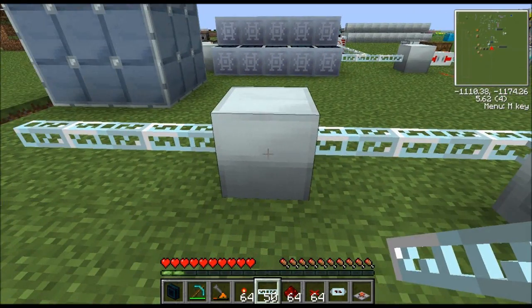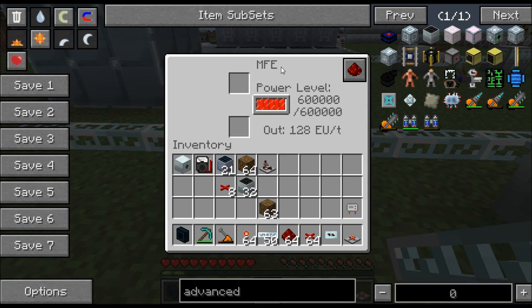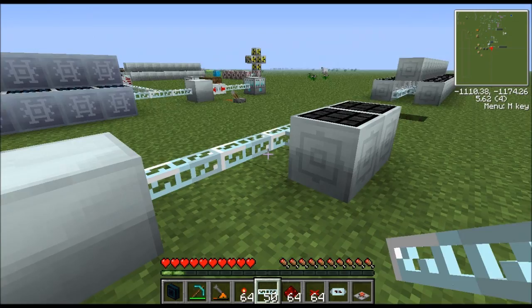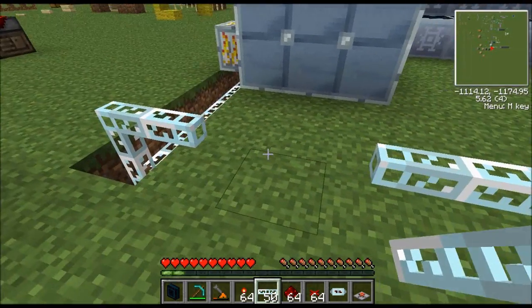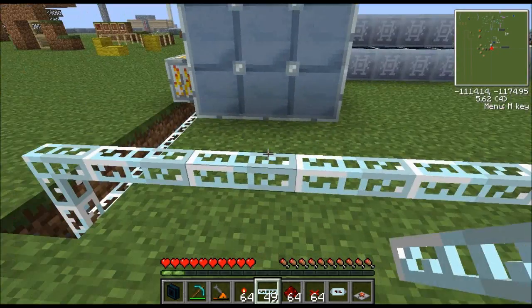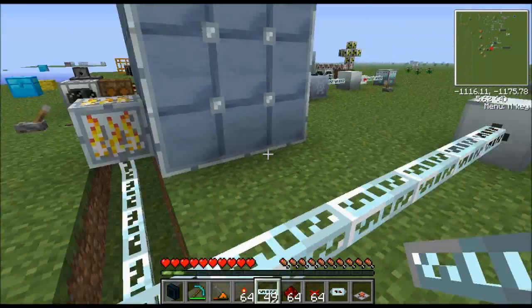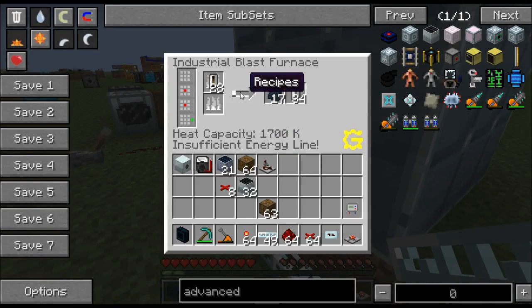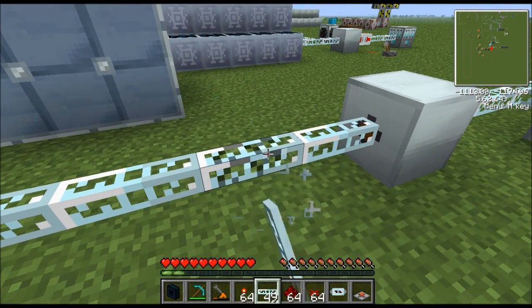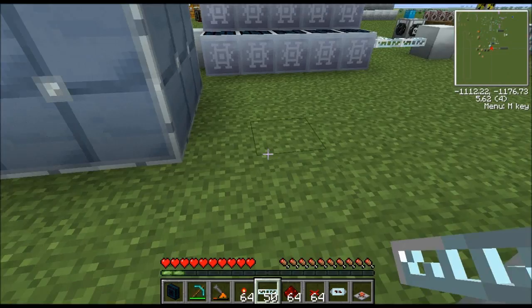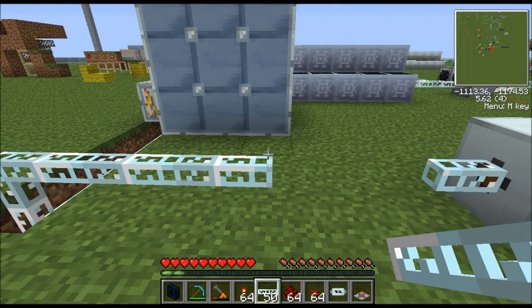What we have to do is store all this electricity inside an MFE, which can output 120 EU per tick. We let the MFE charge up until it's full, then place a wire down here for 50 seconds — long enough for it to cook something — and then bust the cable. That's a pretty cool solution, but it has a drawback: you have to babysit it.